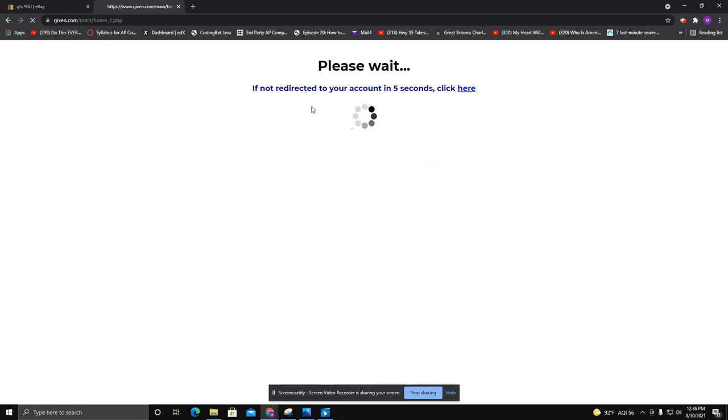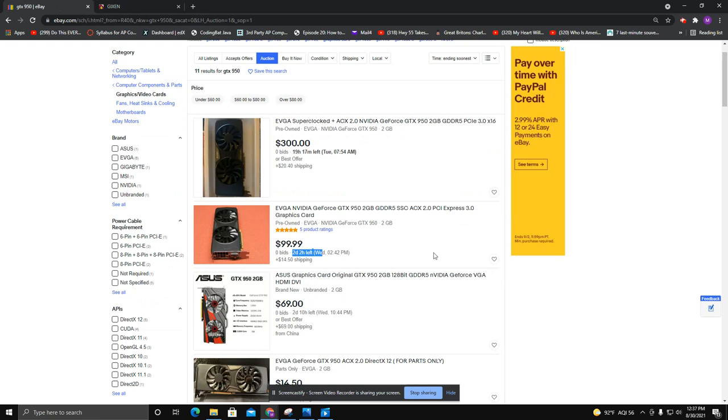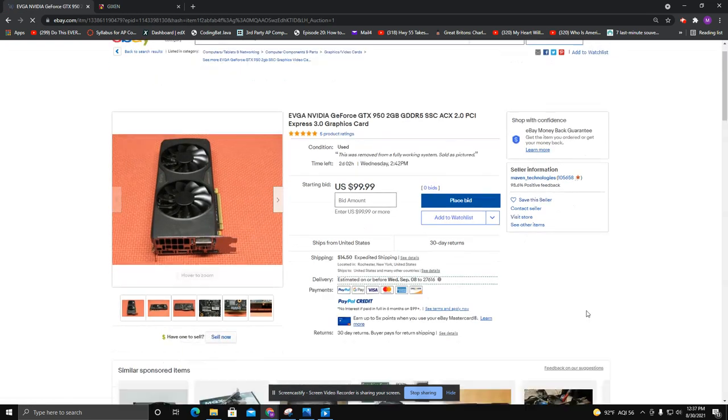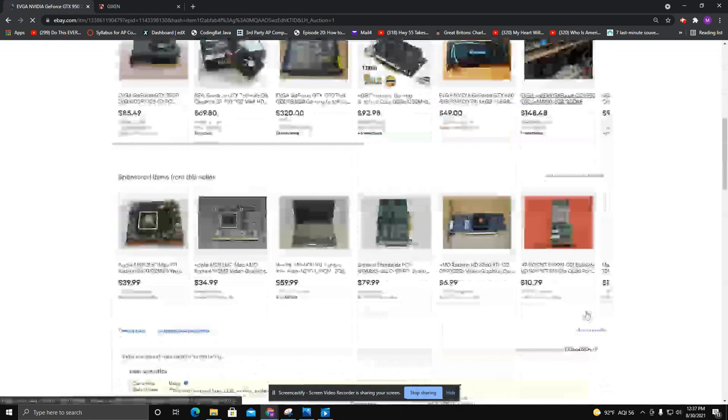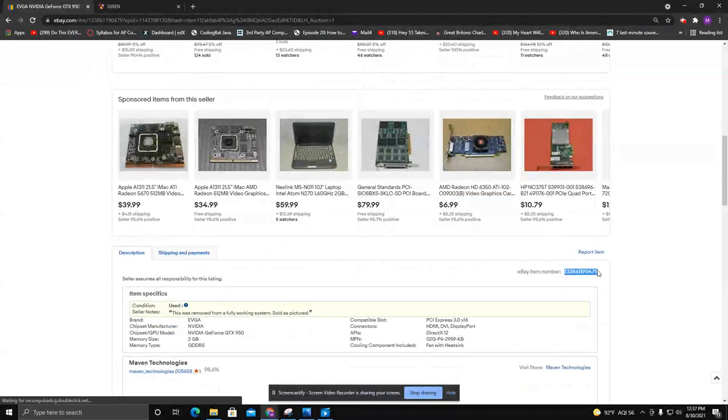When you log into Gixson, what you do is you choose an auction. So you scroll down and grab the item number.